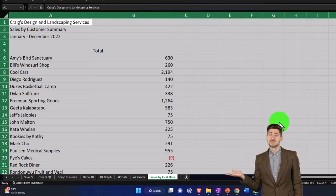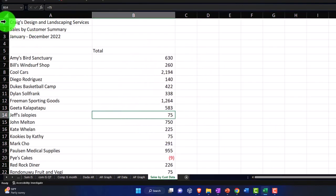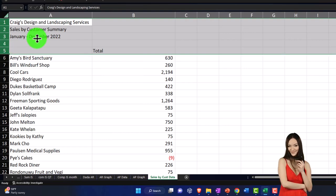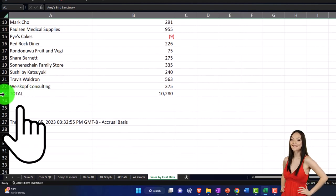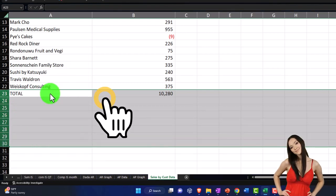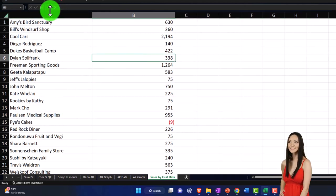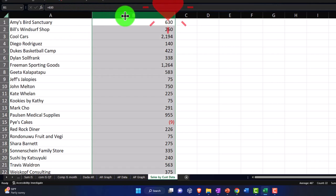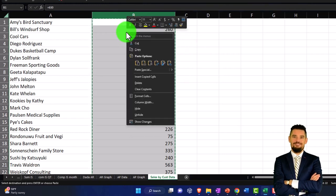Now I'll delete all the stuff I don't need. I don't want the title rows, so I'll put the cursor on row 1, drag down to row 5, right-click, and delete them. Then scroll down to remove the total rows — put the cursor on row 23, drag down to the bottom, right-click, and delete. I also want to check that column B has no formulas — just raw data. I'll copy column B, then paste values-only on top of itself to strip any formulas.